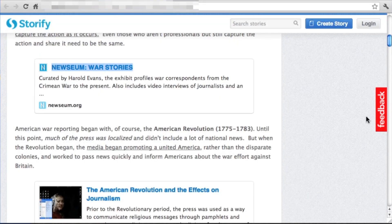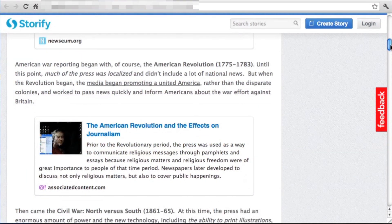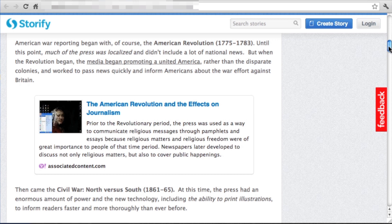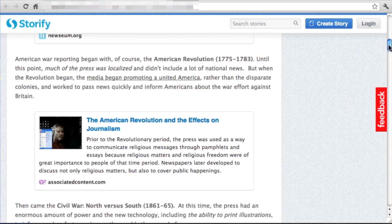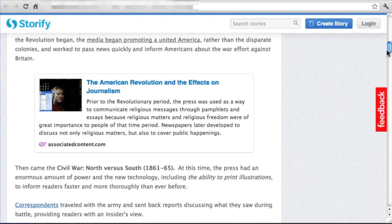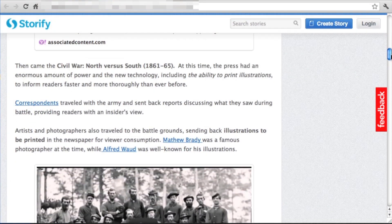She starts her narrative chronologically, beginning with the revolution, and finds different content about why the revolution matters in terms of its media aspects. She does a good job of bringing together inline links and also pulling in links to full stories. Storify allows you to do this fairly seamlessly.